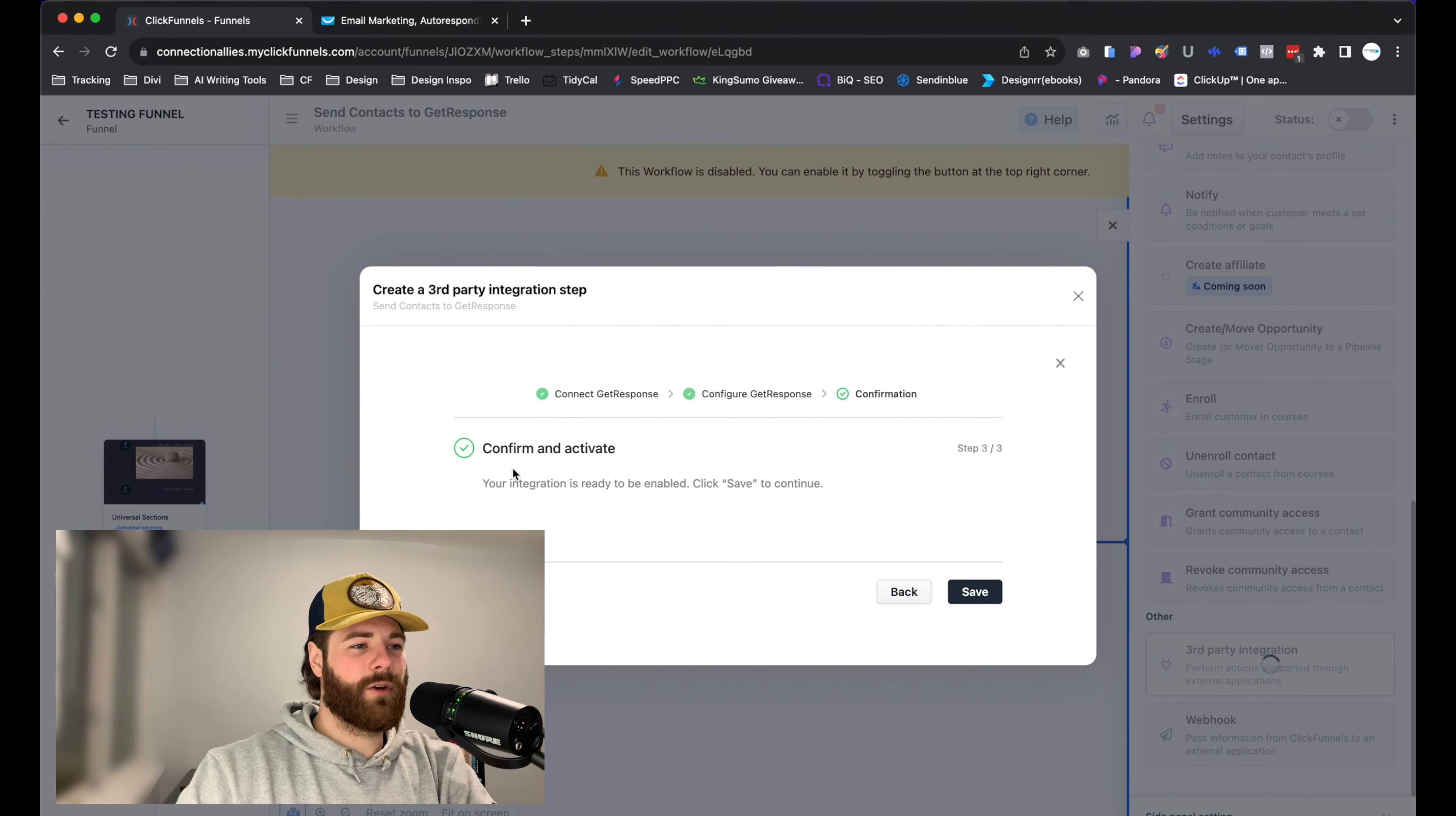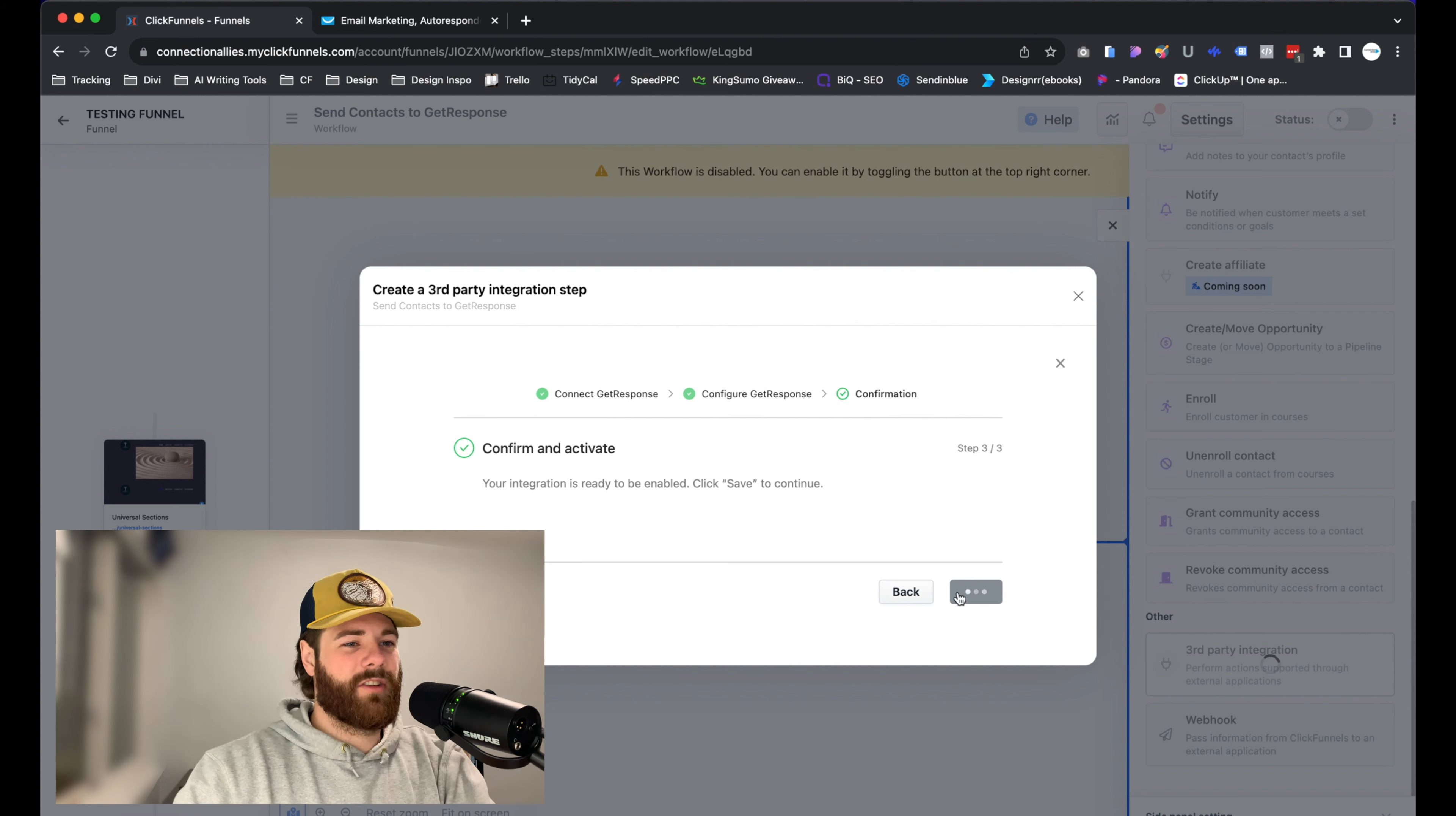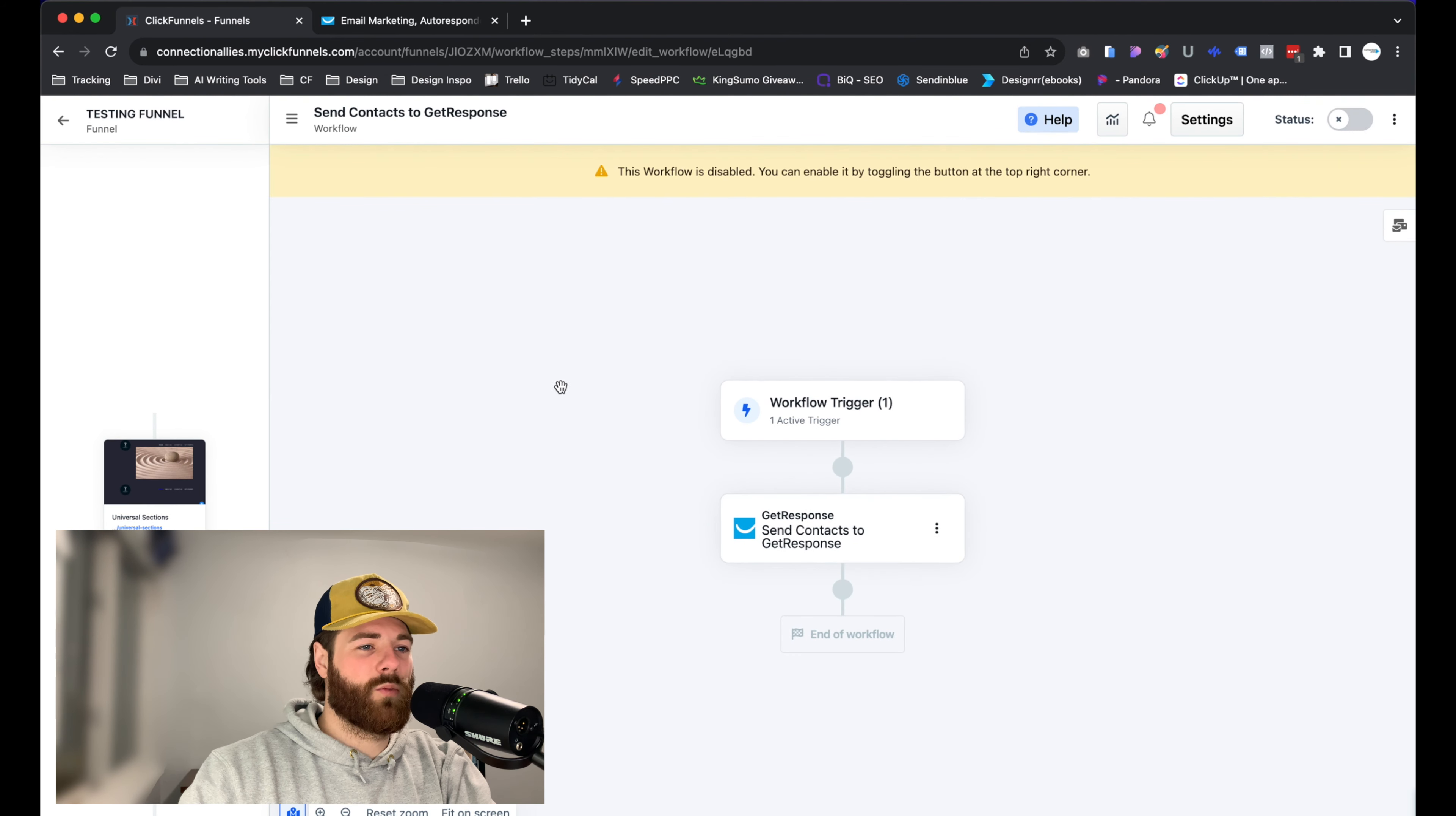After that, we are good to go. It's going to be confirmed and active. All we have to do is click on save and now we're ready to go. That is it, guys. That's all there really is to it when it comes to using GetResponse inside of ClickFunnels. You can see it's still propagating, but once it's done, it'll take us to the main overview of the page here. Let's just exit out of this. We have our GetResponse integration set up and ready to fire.